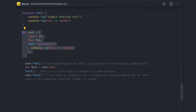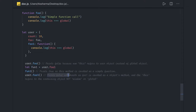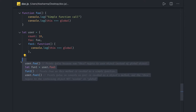What we did next is create another variable assigned to 'user.foo'. When calling that variable directly, it will print true because the method is being invoked as a simple function in the global context. But if you call 'user.foo()' directly, it prints false because 'this' here will point to the user object, not the global one.